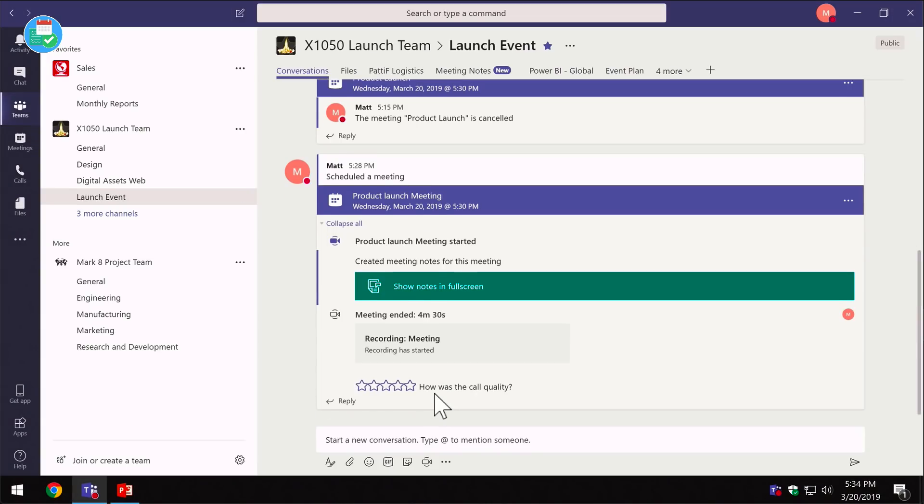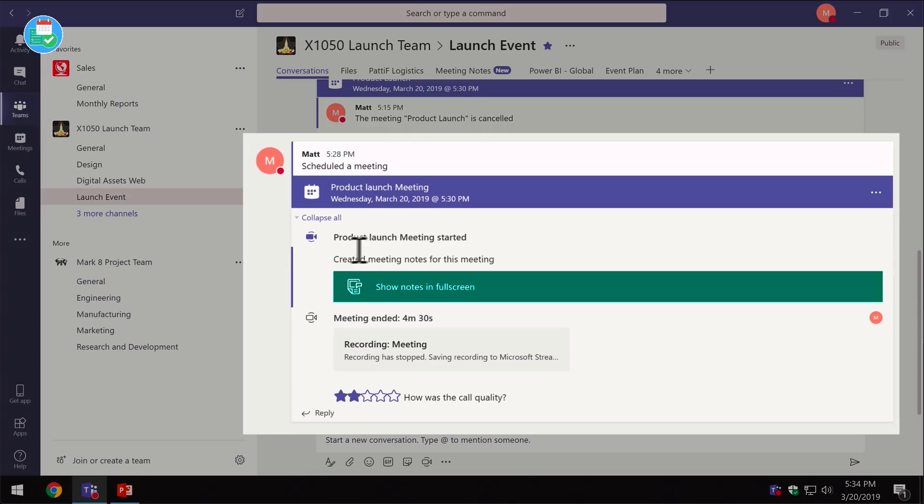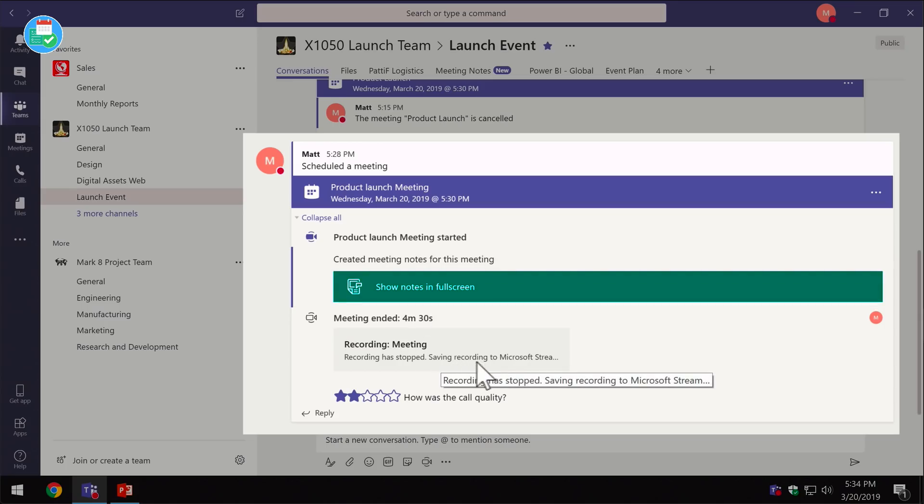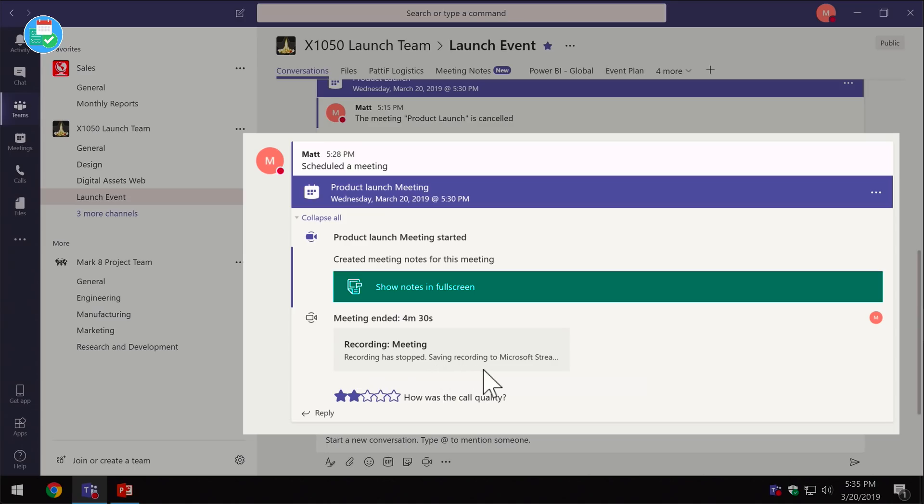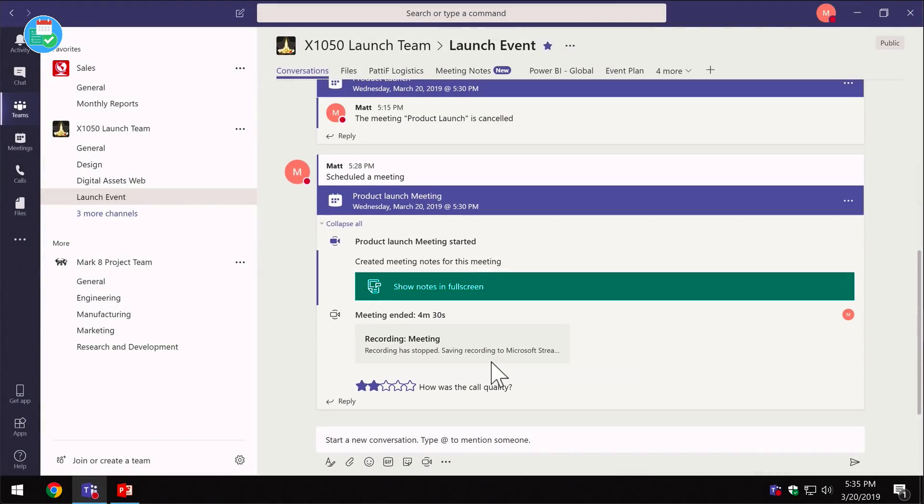Now back in the conversations tab—this is in the launch event, so the channel that I created the meeting in—you can see we've had some additions to my meeting. I've got the fact that it started, a trail of what happened, the fact that there were some notes created, and also that there was a meeting recorded. You can see here the recording has stopped and it's saving the recording to Microsoft Stream. Microsoft Stream, if you haven't heard of that, is an Office 365 video service—it's kind of like YouTube for business. What happens with the recording once it's finished is it's processed and uploaded to Microsoft Stream automatically for you, so you don't have to worry about it.